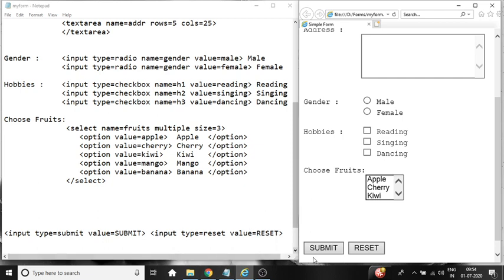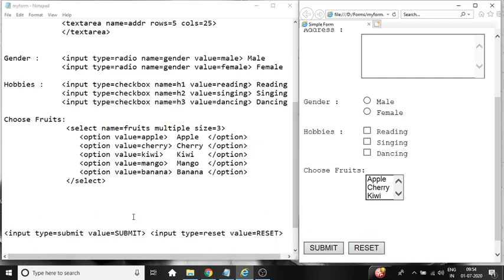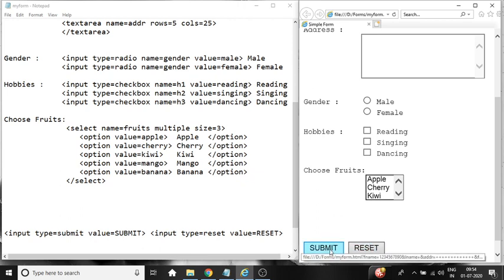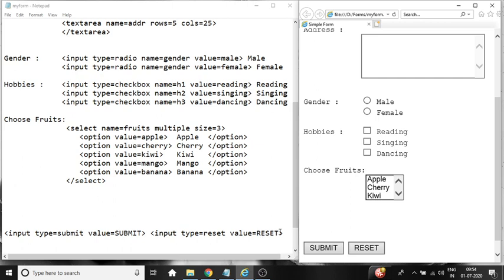So here you can see two buttons which are displayed. So to display the button we write input type equal to submit, value equal to submit, and input type equal to reset, value equal to reset to display the reset button. So whatever is displayed on the button, the text that is displayed, is because of the value equal to submit and value equal to reset displays reset button on the button.